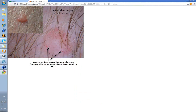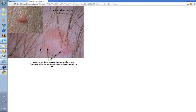We were talking before of curved vessels being a feature of dermal nevi or of some congenital nevi and Unna nevi. This is a dermal nevus. You might look at that clinically and think it's a BCC, but once you stick your dermatoscope on it, you see these curved vessels — that's a dermal nevus. Whereas you'd get the serpentine with linear branching in a BCC.